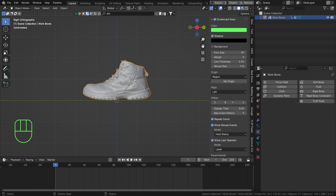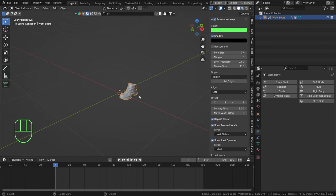If you've watched the intro to Dynamic Paint, then you know that every system is going to need a canvas and a brush - that will also be linked below. The brush is the part that's going to leave something on the canvas, in this case a footprint, and we need to add a canvas that's able to display that footprint.